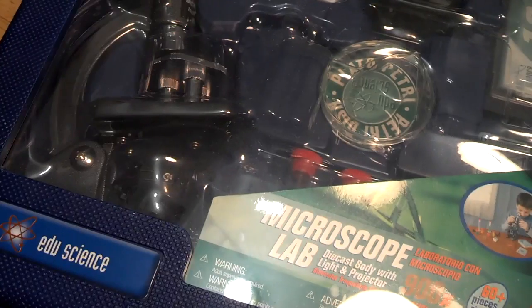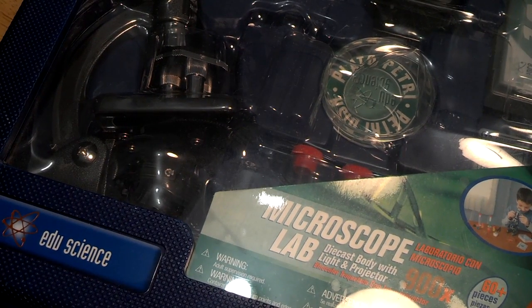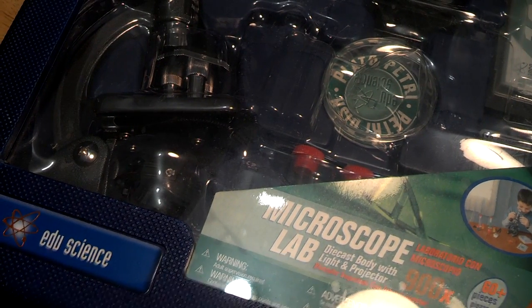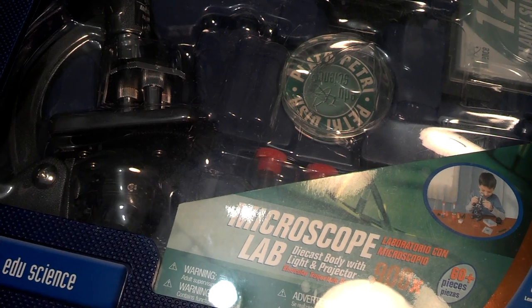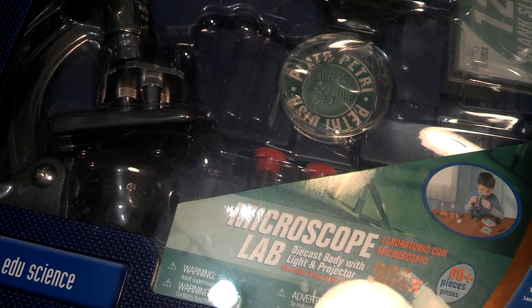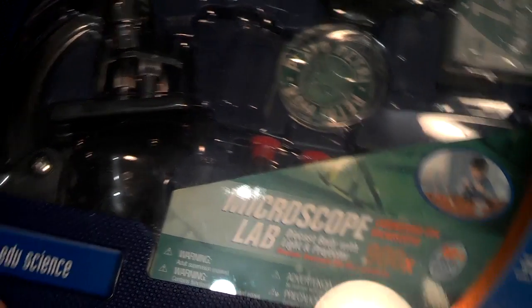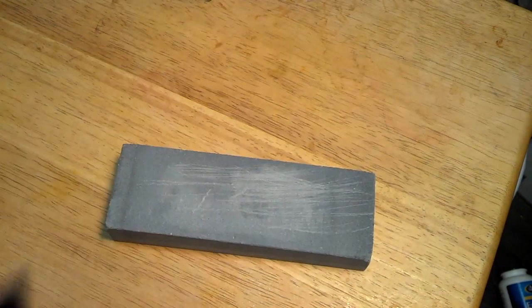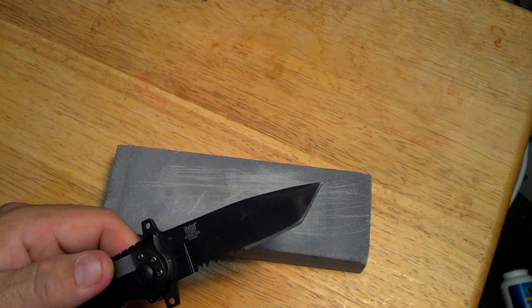So I went down a while back and got a Toys R Us microscope because basically it does 900 times magnification. That's not 900 times, I'll probably do like 400 times. But when you sharpen a knife, it's kind of a knife sharpening video.